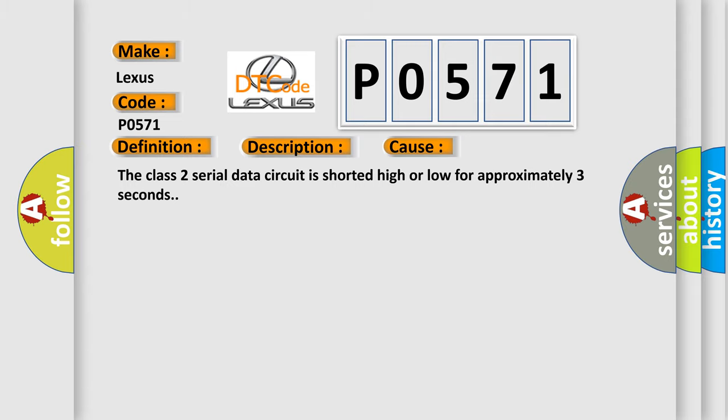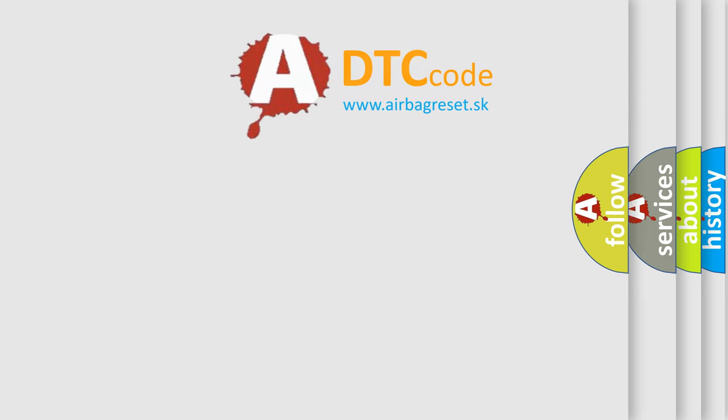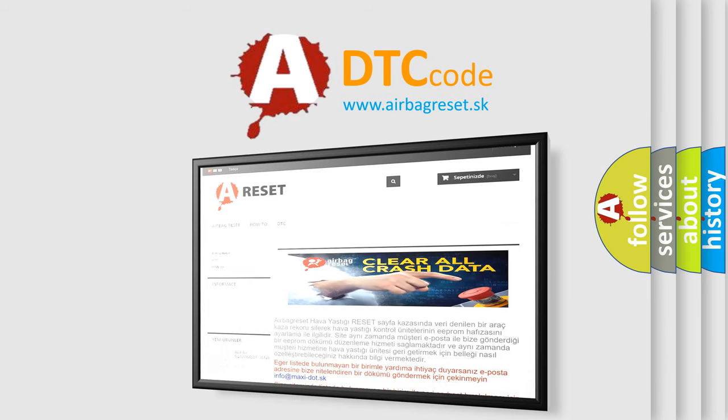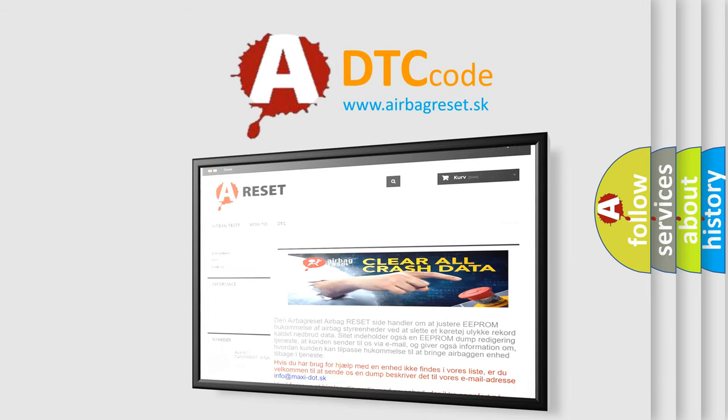The Airbag Reset website aims to provide information in 52 languages. Thank you for your attention and stay tuned for the next video.